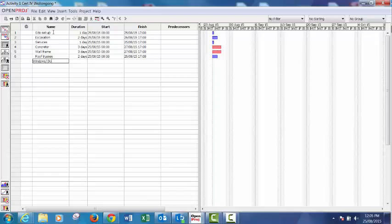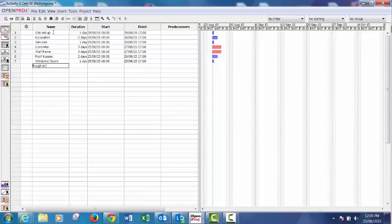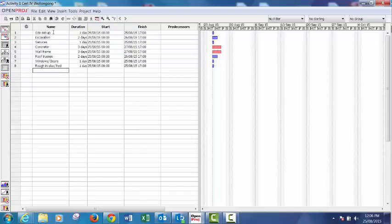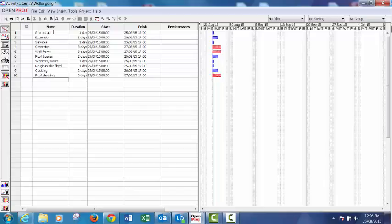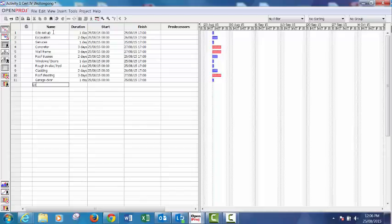Windows and doors one day, hydraulic one day, cladding two days, roof sheeting three, garage door one day, lock up one day.